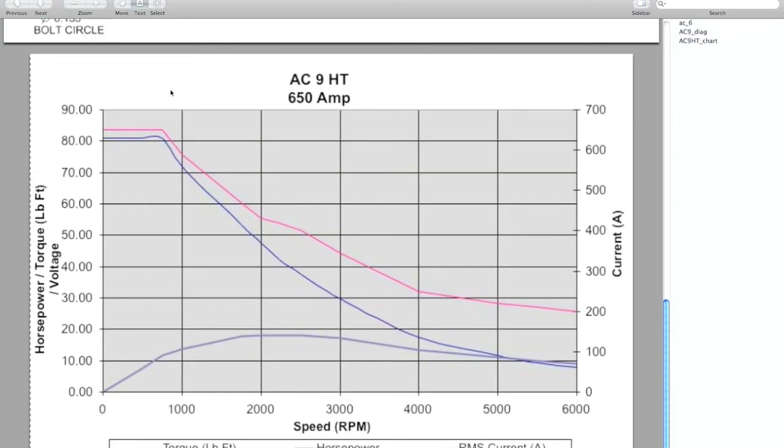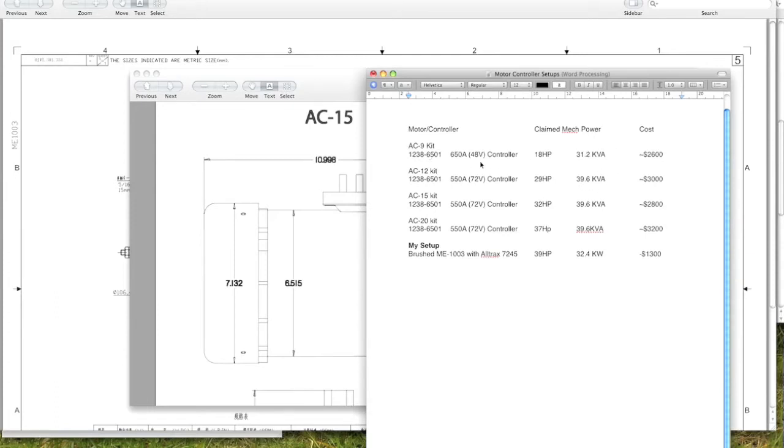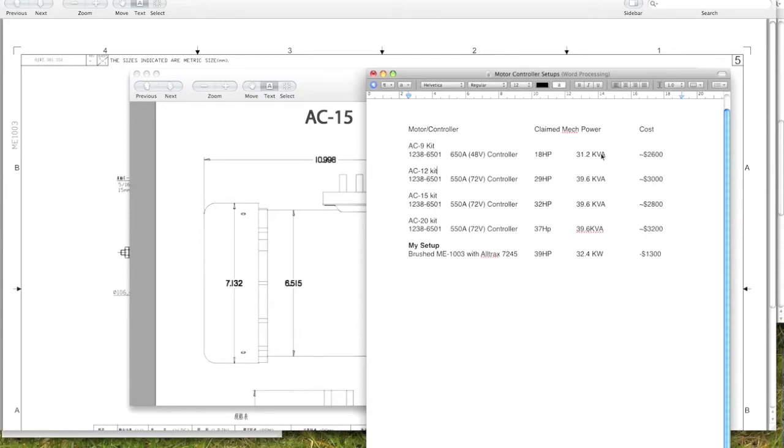One thing you'll notice is that I have all the powers for the AC controllers written in KVA, because with anything AC there's also a power factor associated with that. There's a conversion factor depending on how the motor's loaded and tons of factors that will determine the actual power factor of the motor and how much real power is being delivered. The DC controller is just plain old kilowatts.